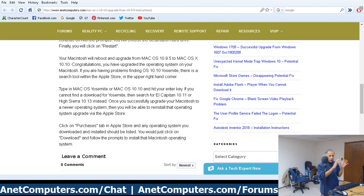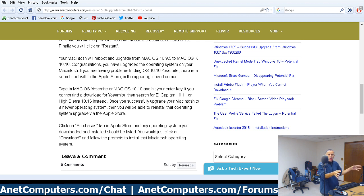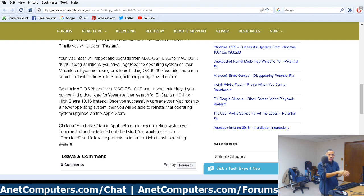Also note that newer Mac operating systems don't support 32-bit anymore. To check, go to About This Mac, click System Report, scroll down on the left-hand side to Software, click it to expand, and look for the 64-bit kernel option. If it says Yes, your Mac supports 64-bit. If it says No, it does not. That's a quick tip in case you run into that roadblock.